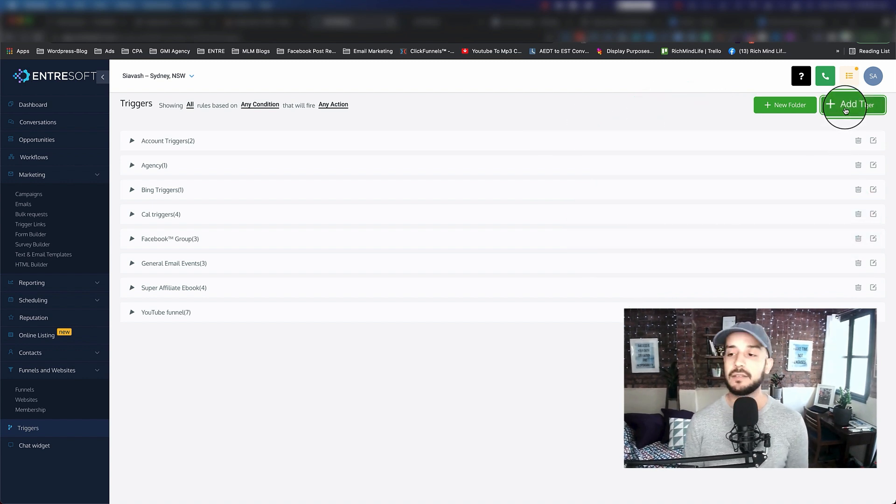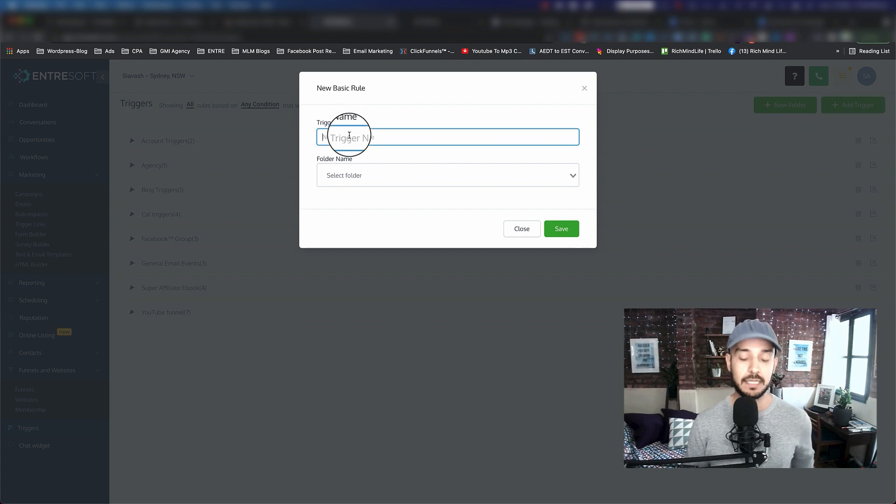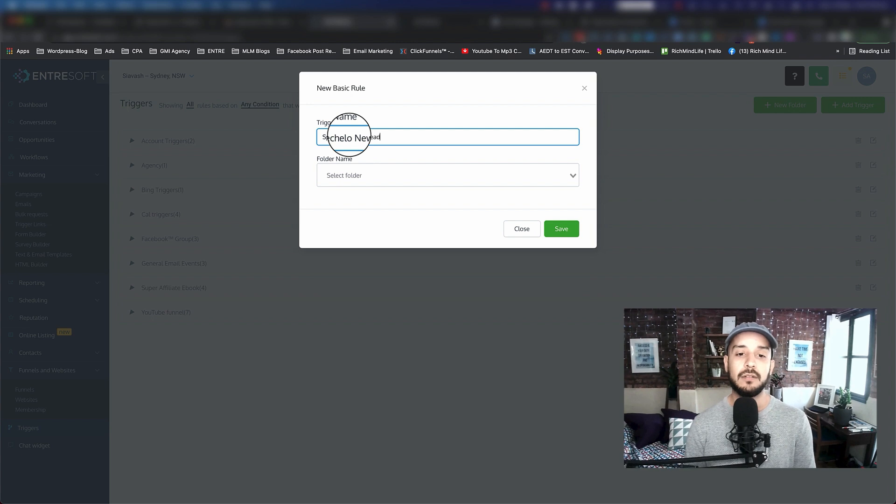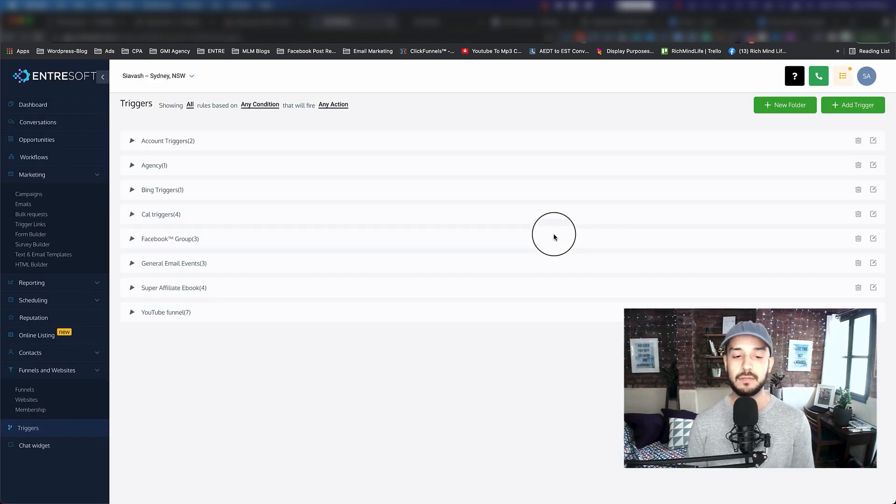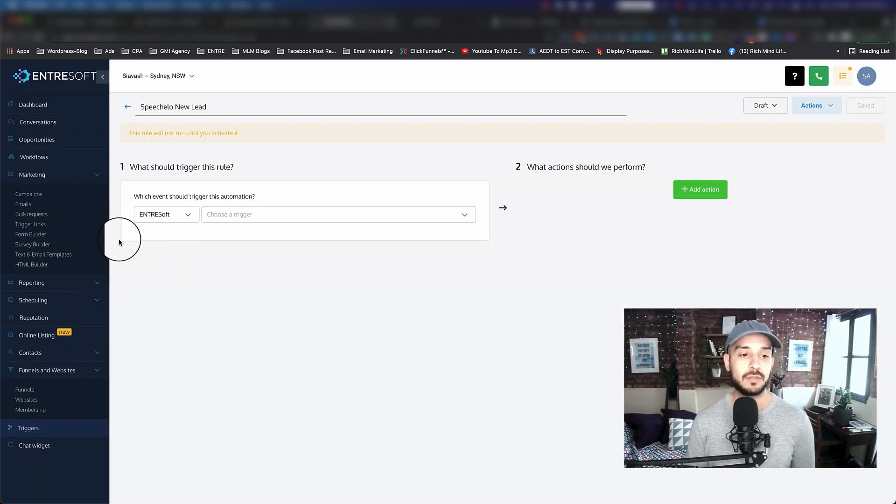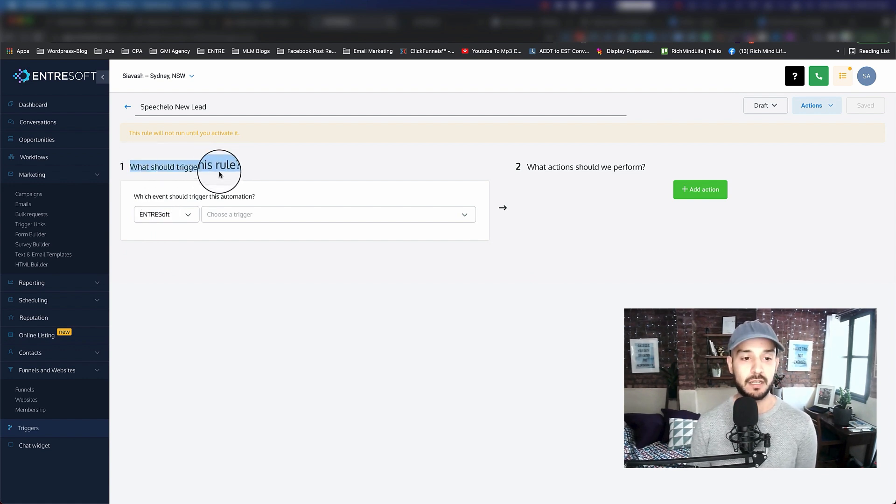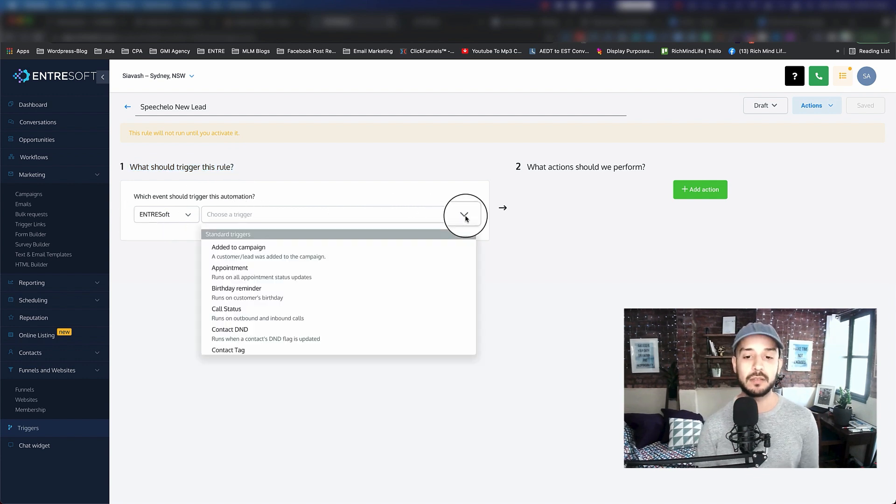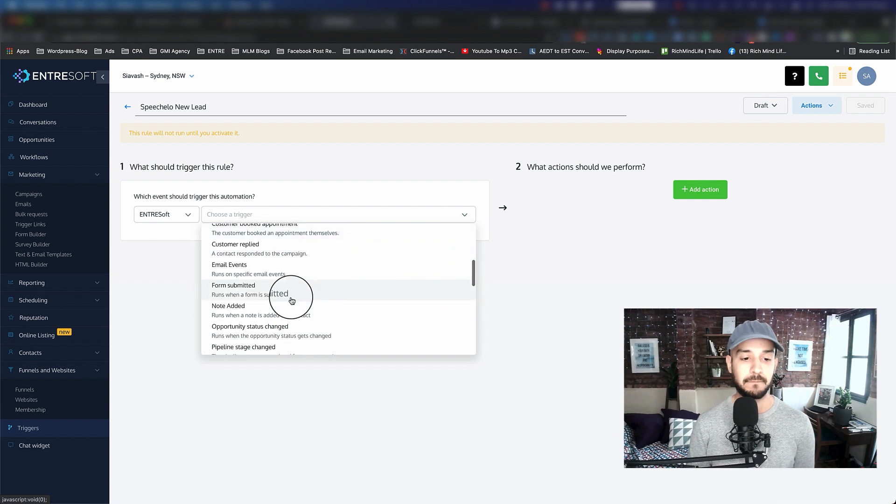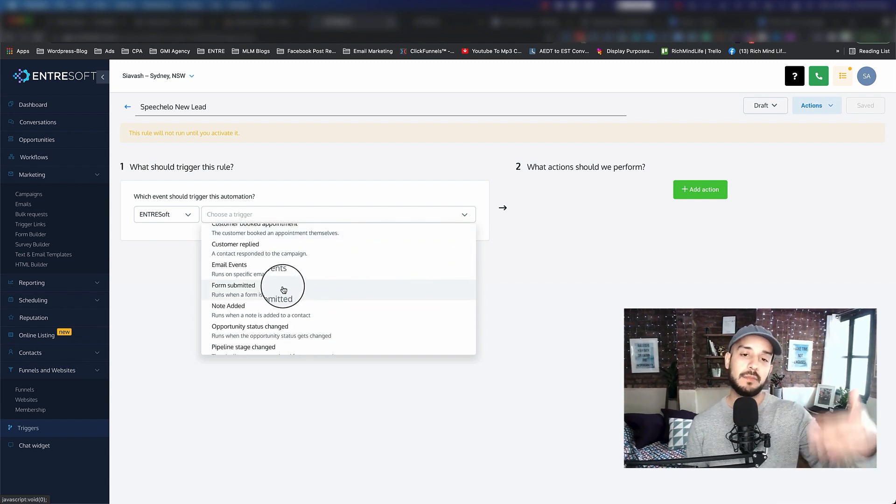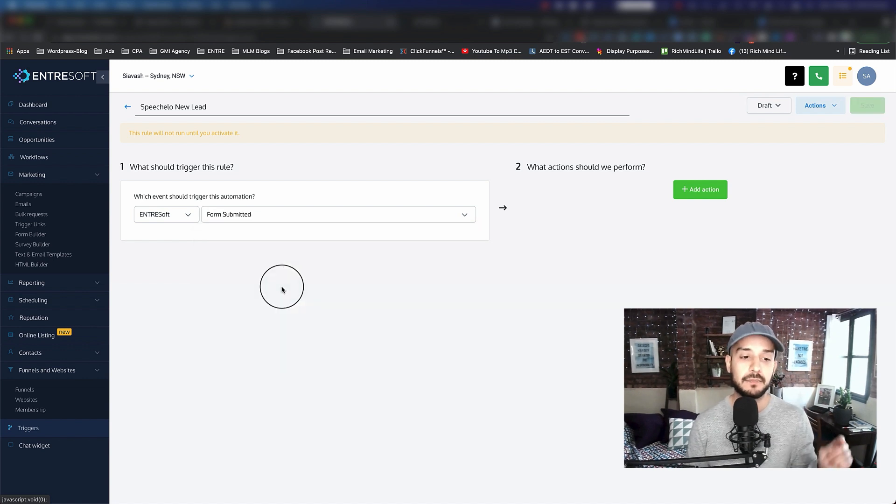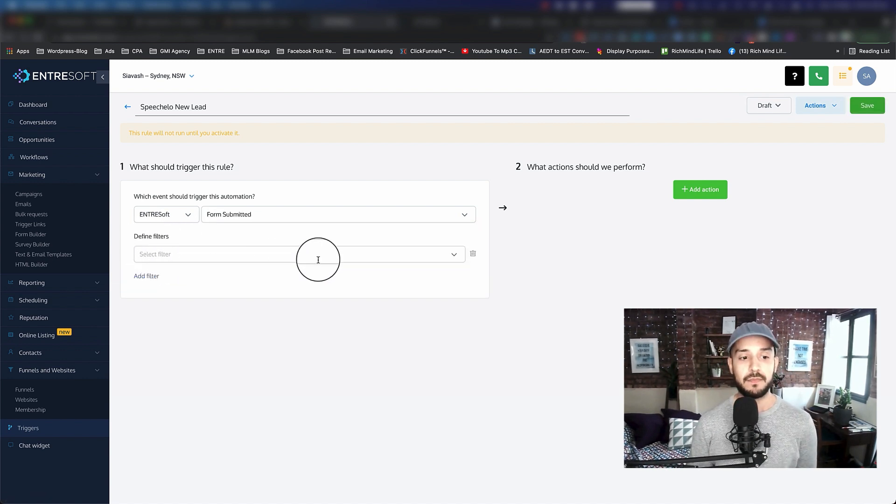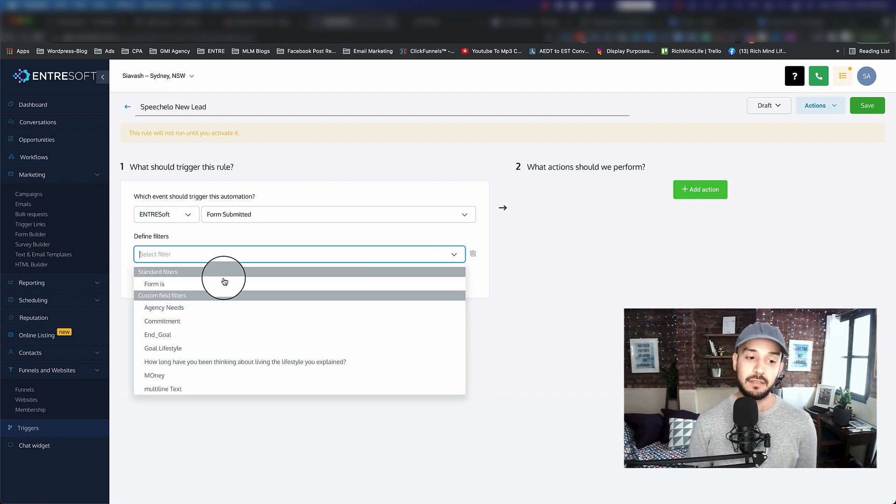Let's go ahead and click on add trigger. Let's name this Spatula Hello New Lead. Click on save. So we want to see what should trigger this rule. I want to say when someone submits a form, which means they put their name, their email, or whatever is there and they click on subscribe or submit.